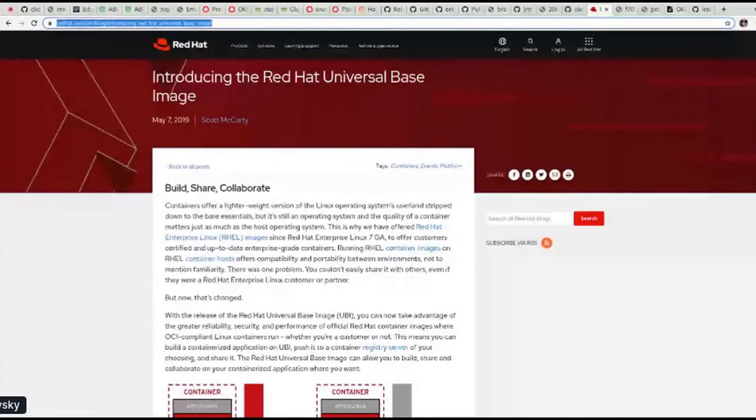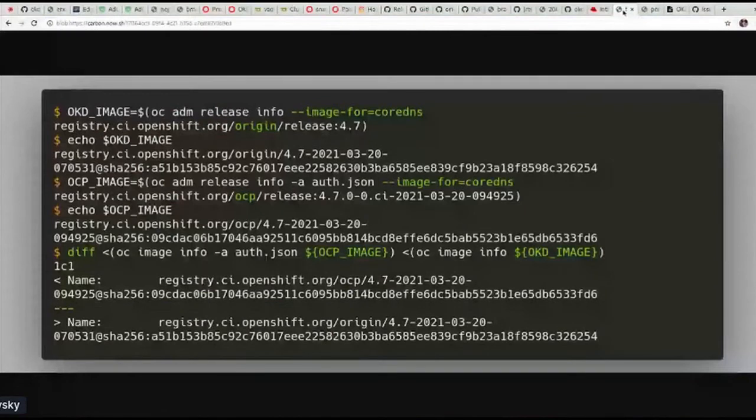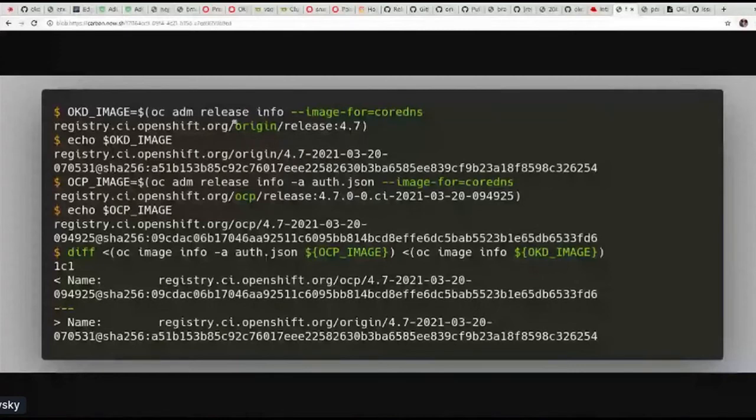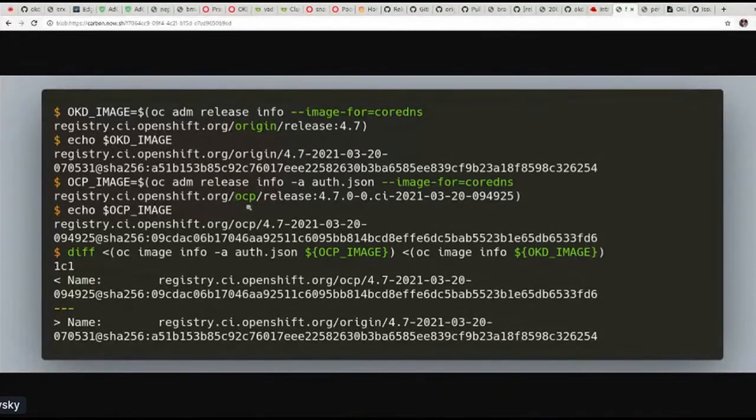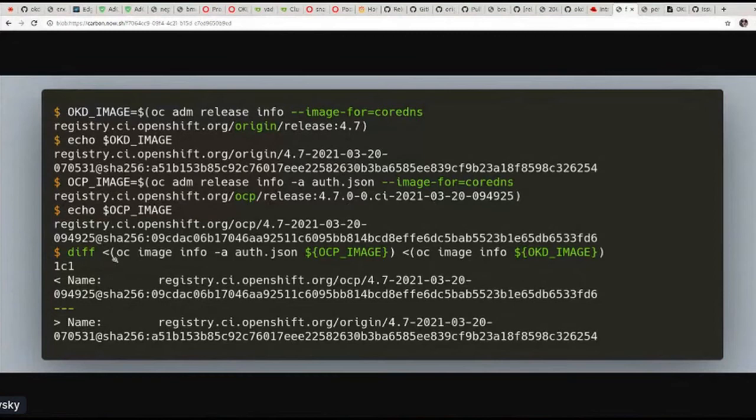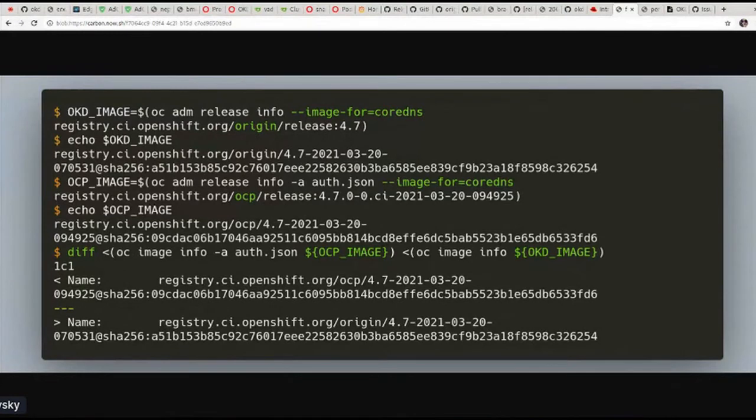For instance, this script would show us that CoreDNS image in the latest origin or so-called OKD payload is the same CoreDNS image as in one of the releases of OCP. We're fetching the pulse back for this image. And once we use command oc image info to display information about labels, layers, environment, variables and so on. And if we diff the output from this image, the only difference is just name they are being pushed. All the rest is the same because these are the same images.